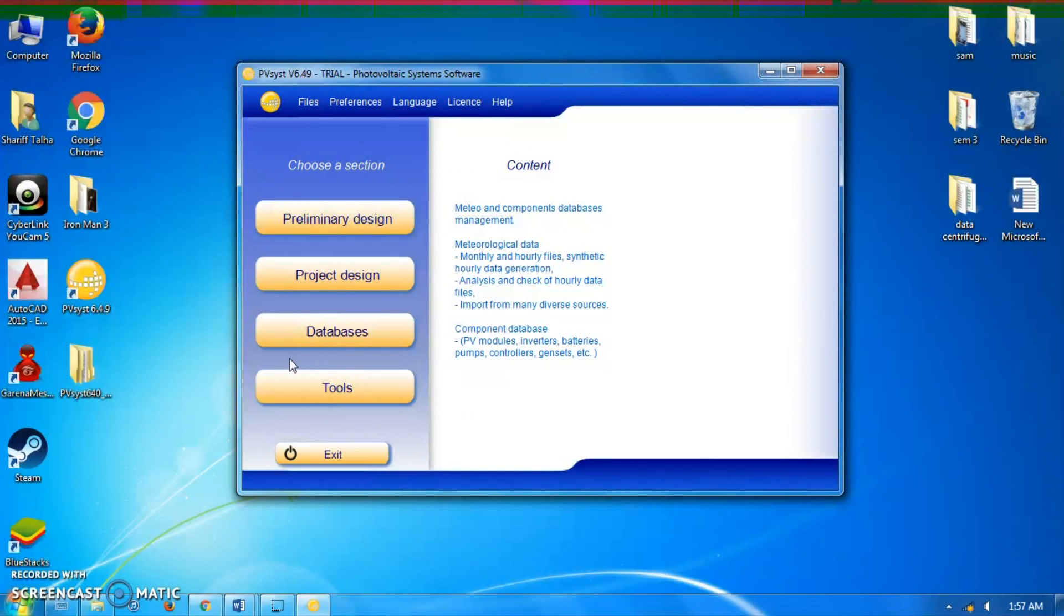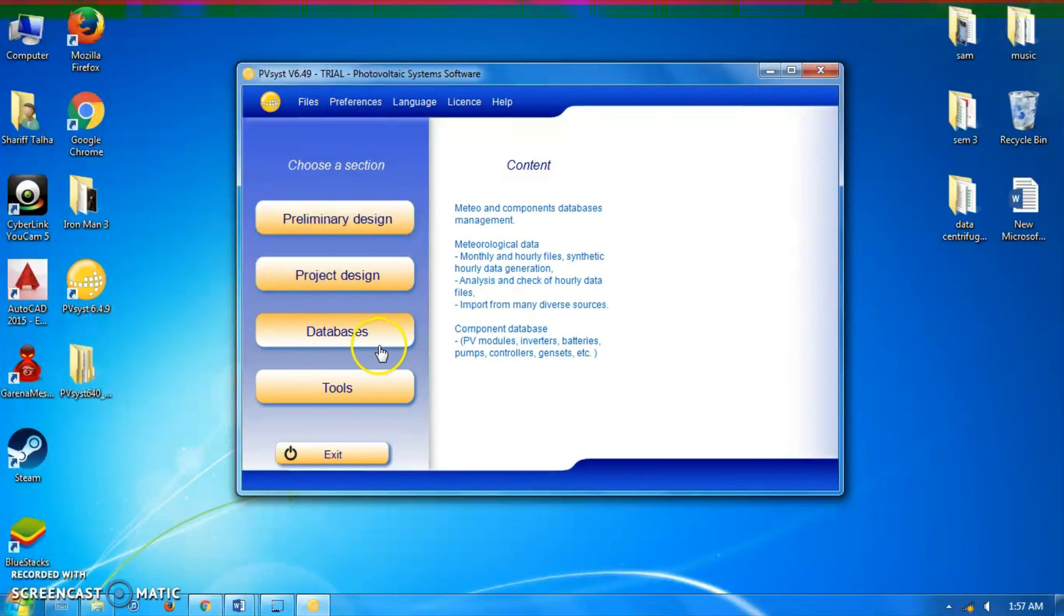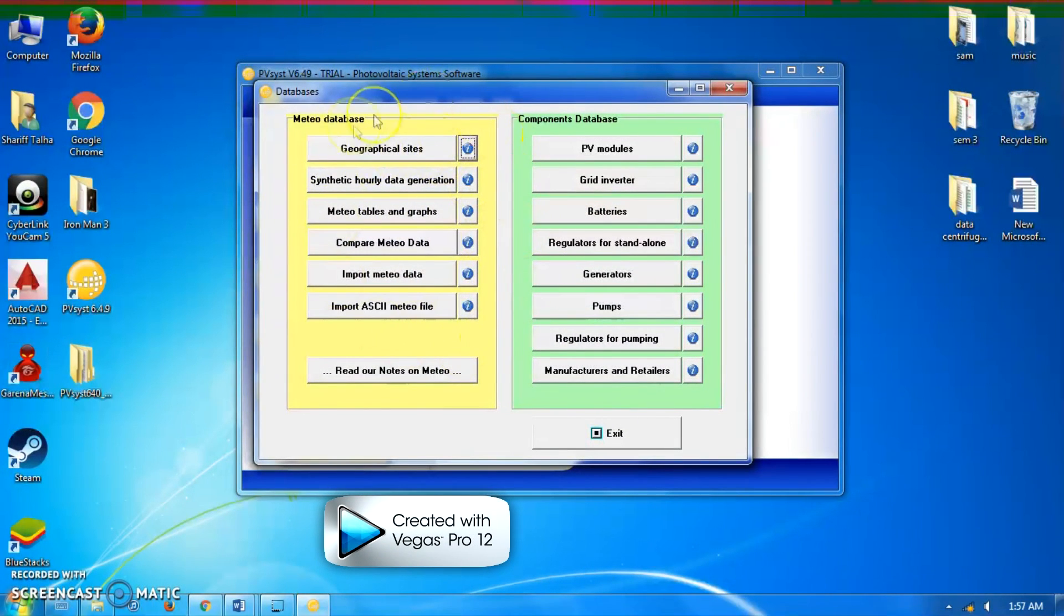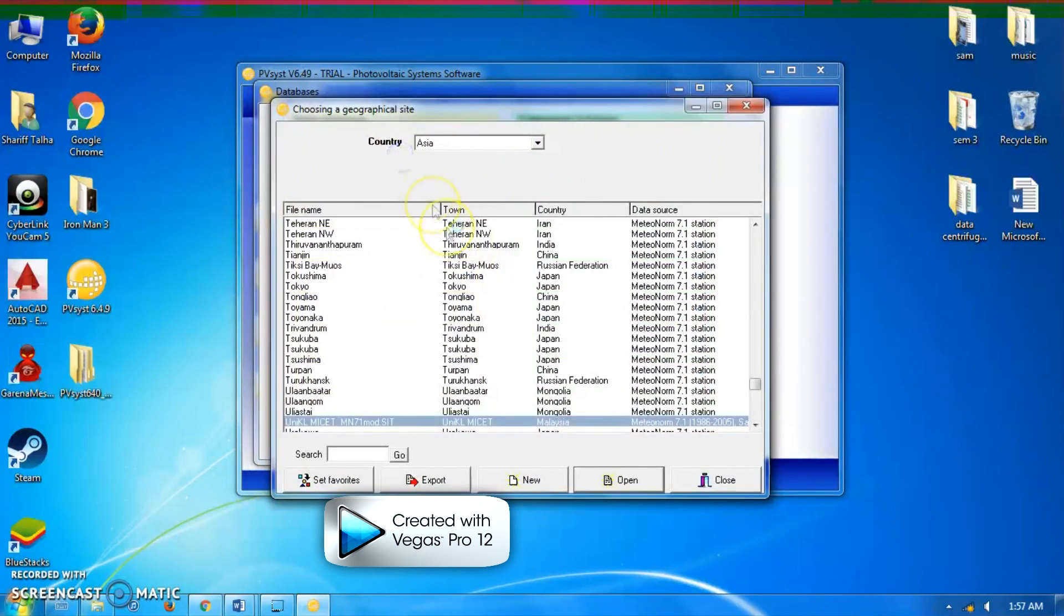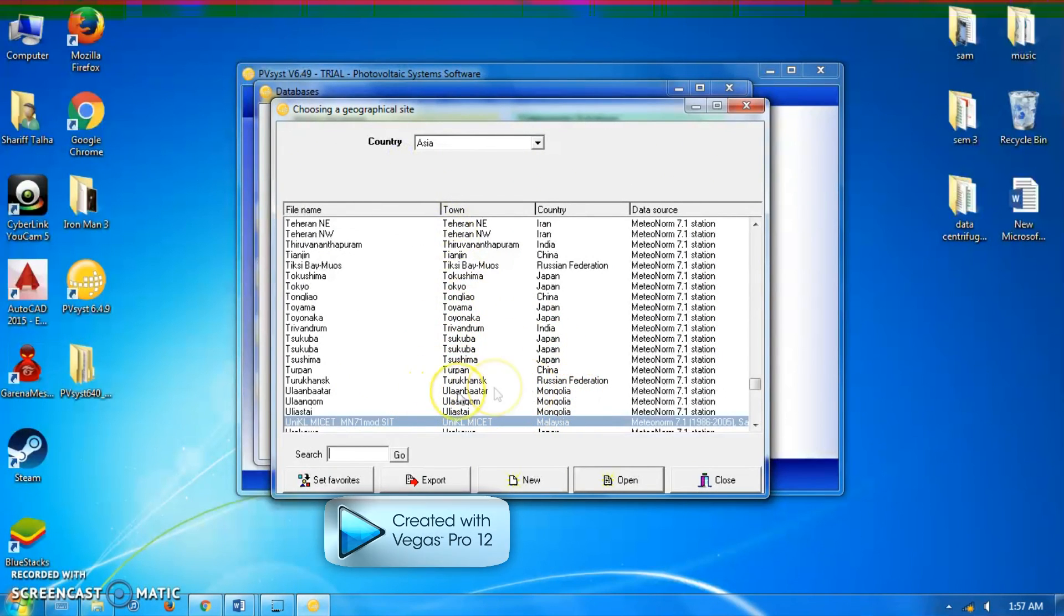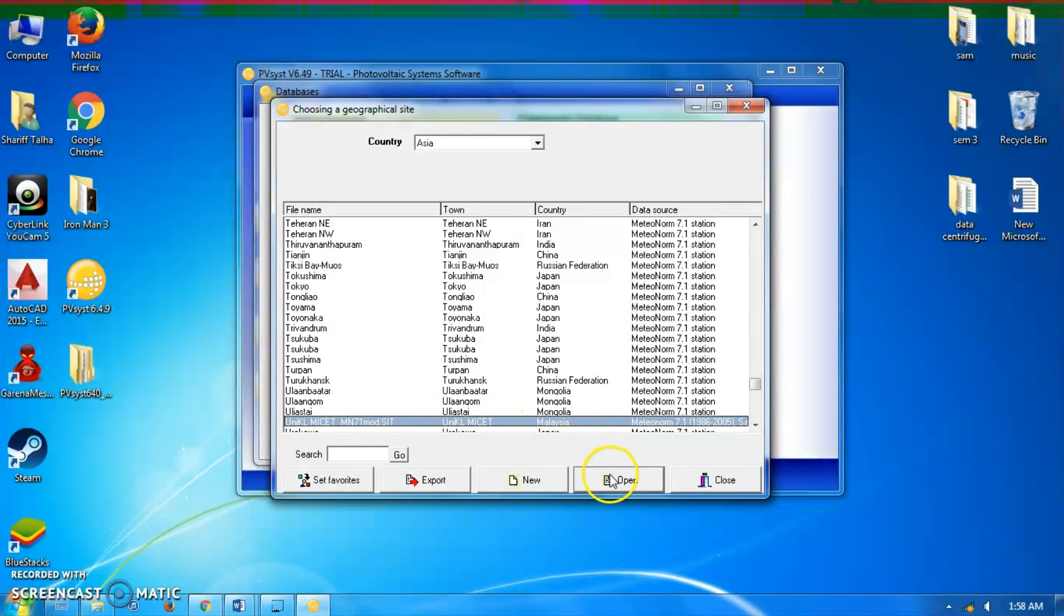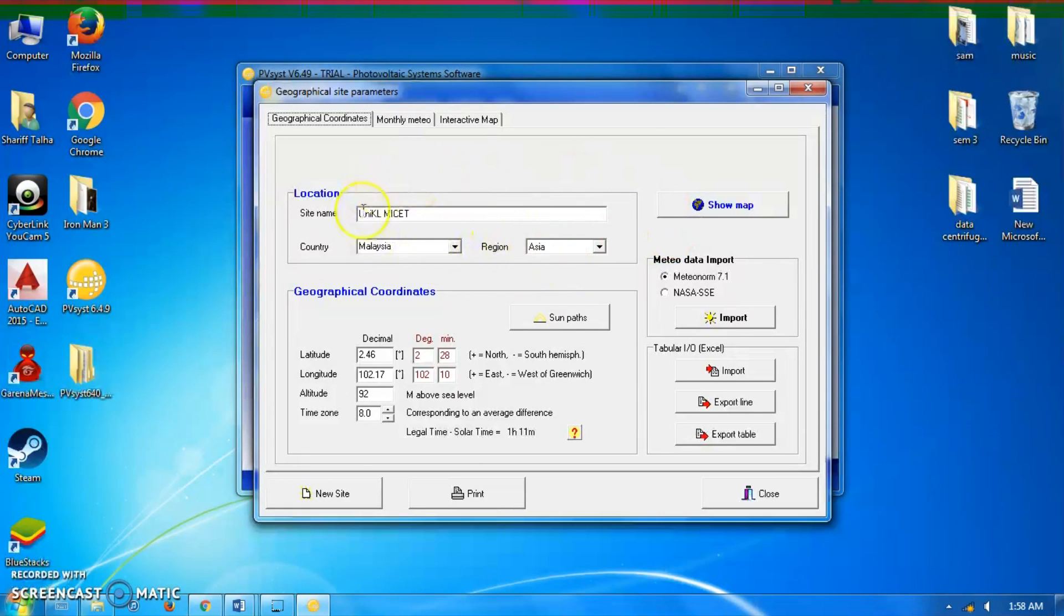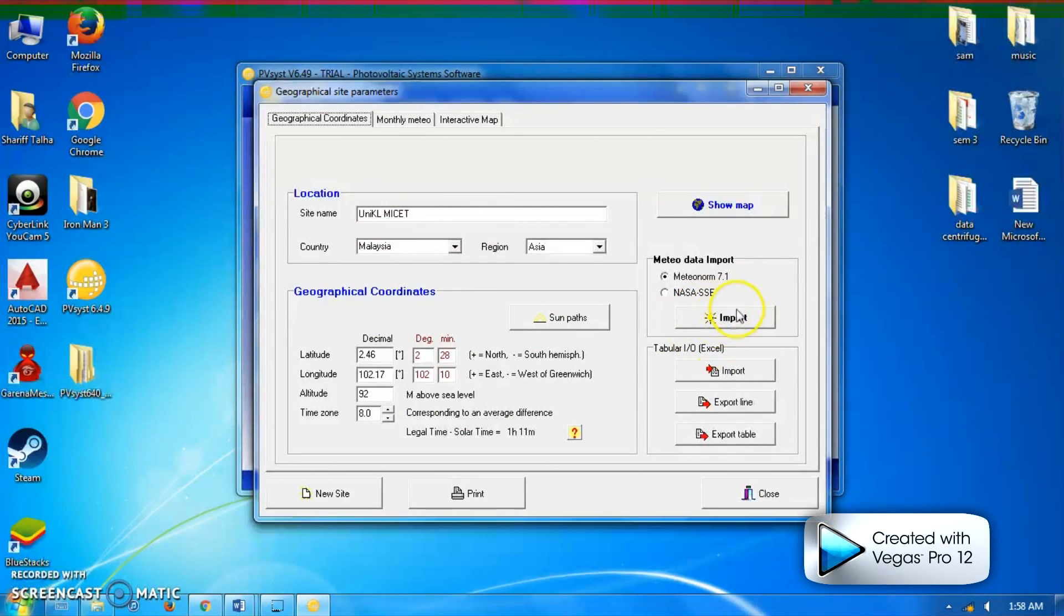First, we're going to manage our databases. Here is the Meteo database and components database. For the Meteo base, we're going to click geographical sites and choose the geographical site of our location. I have chosen Uniql MySet, so I click open. As soon as we located our geographical site parameters and geographical coordinates, we click import. I have imported it.